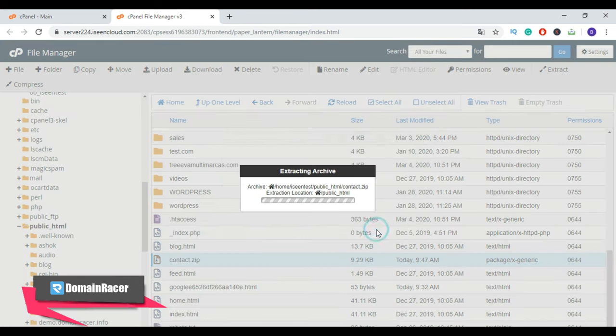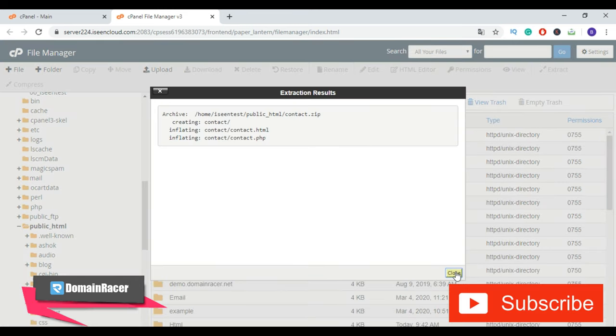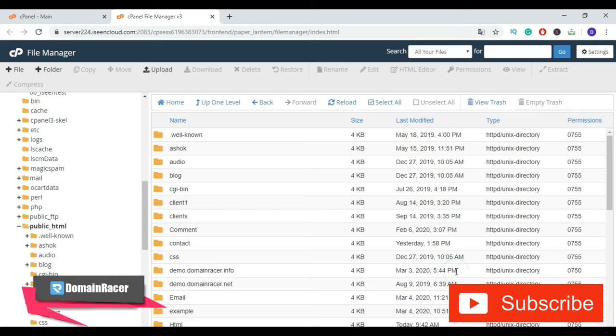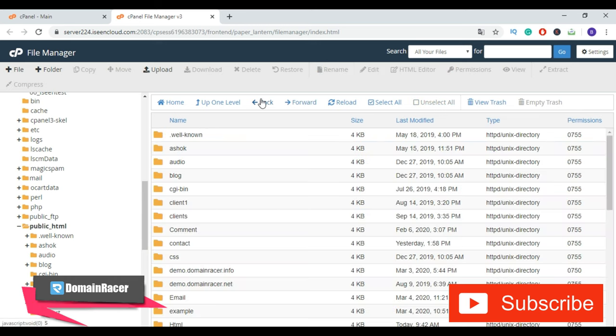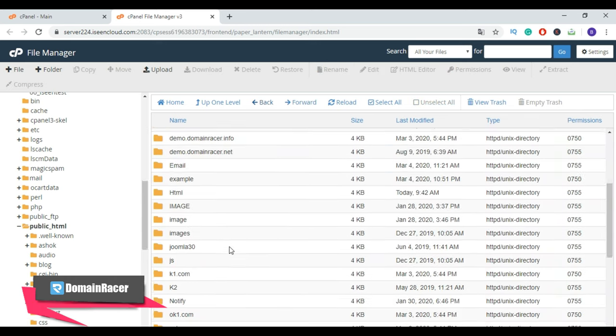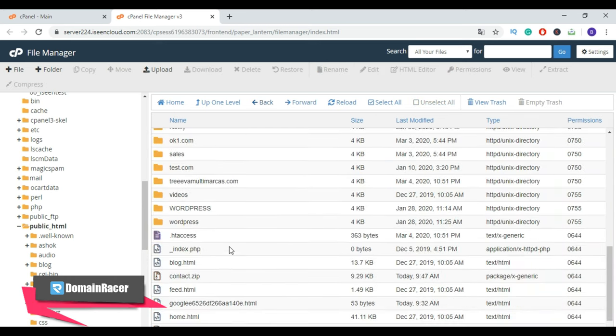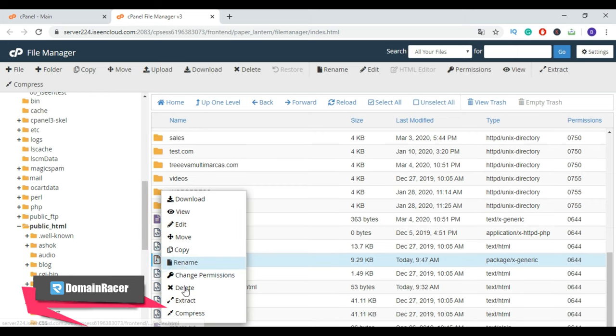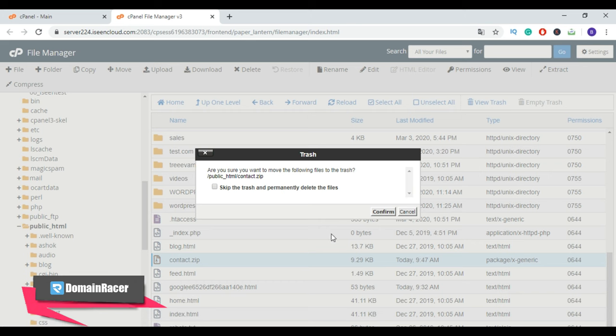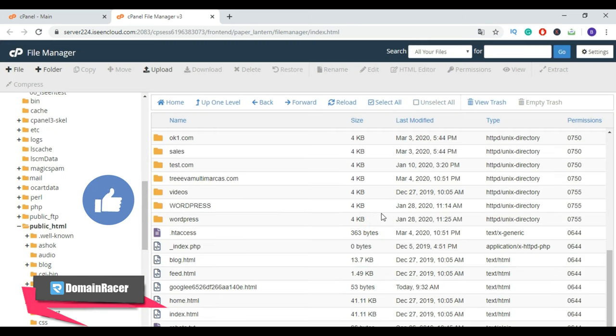Now go back. If you want to delete the zip file, you can delete it. To delete the file, just right-click and click on Delete. It won't affect your extracted HTML pages or any other folders.